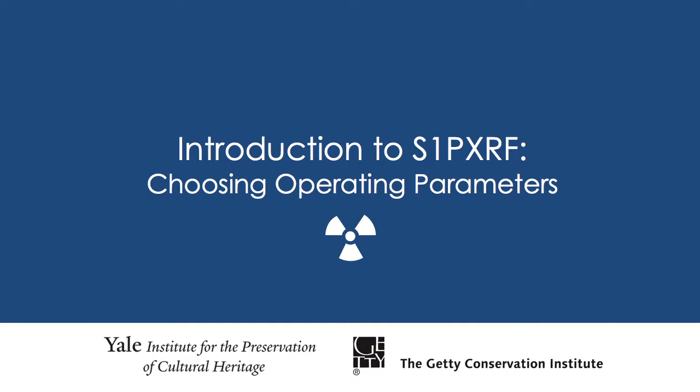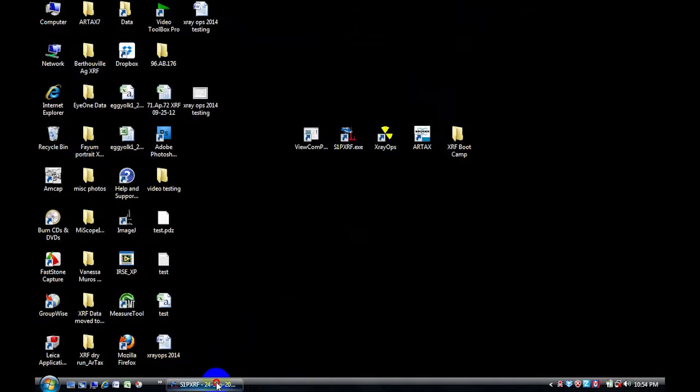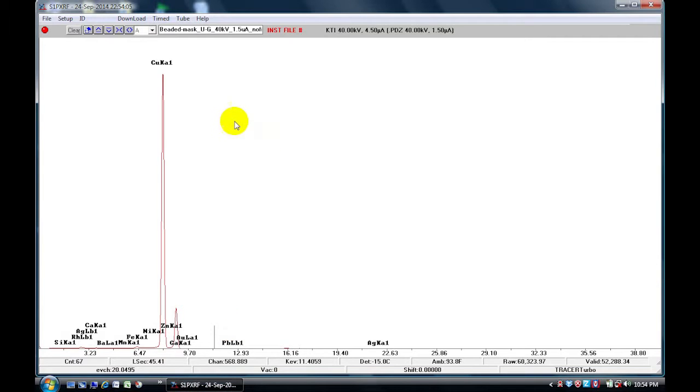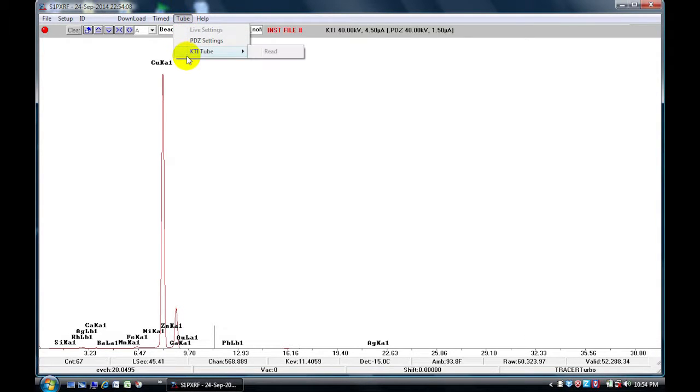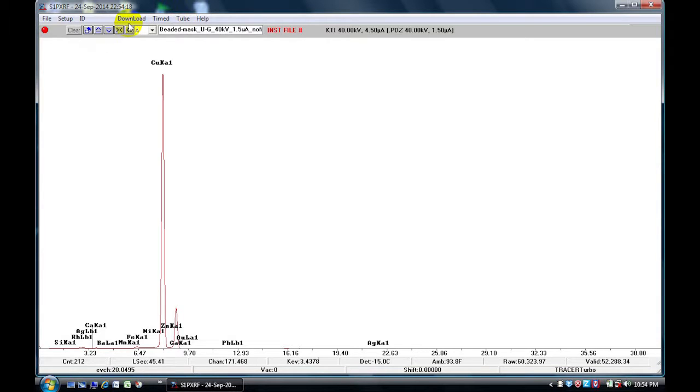And now we are ready to start the S1PXRF software. Double click on the shortcut. Now if you go to tube and KTI tube you will notice that the read is grayed out, it's not activated. Also notice that we have a red button. So the software is not ready yet.